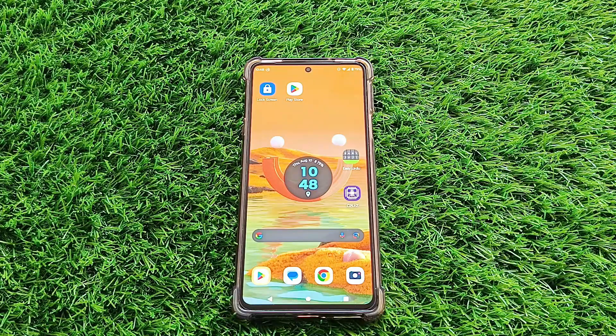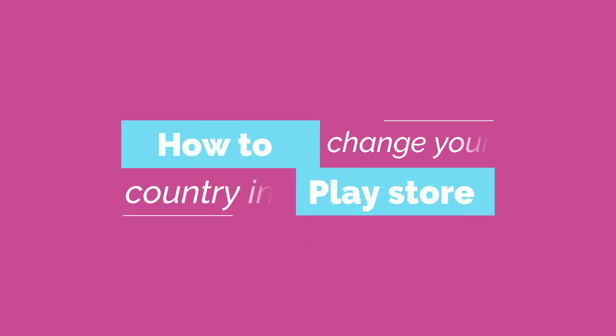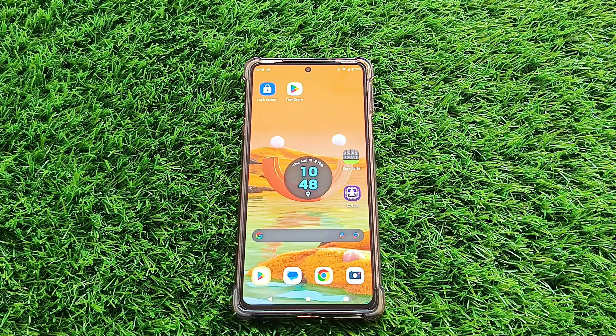Hey everyone, welcome back to our channel. Today we have an exciting topic to discuss: how to change your country in the Google Play Store. So without further ado, let's dive right into it.